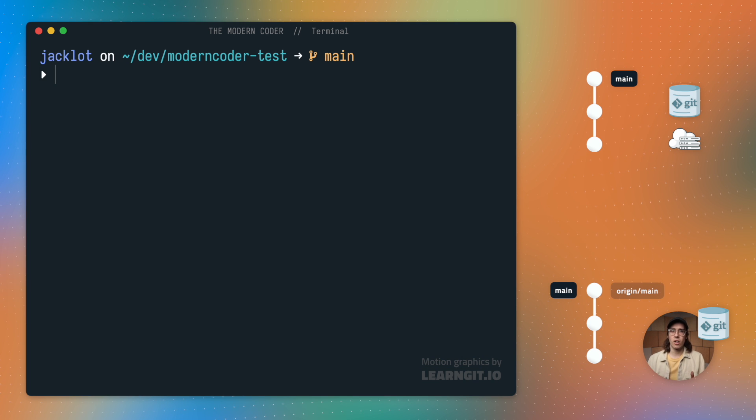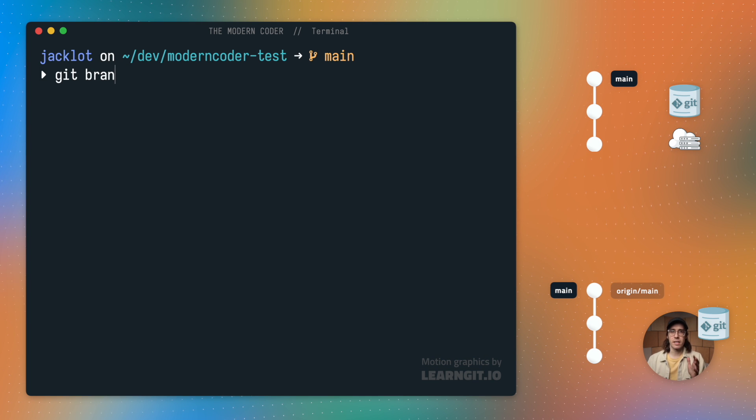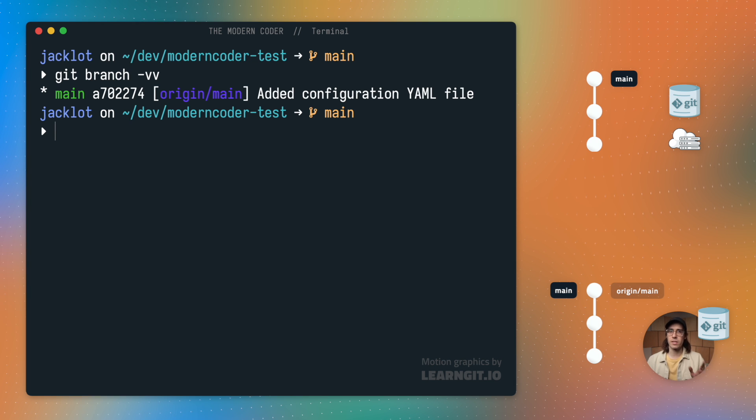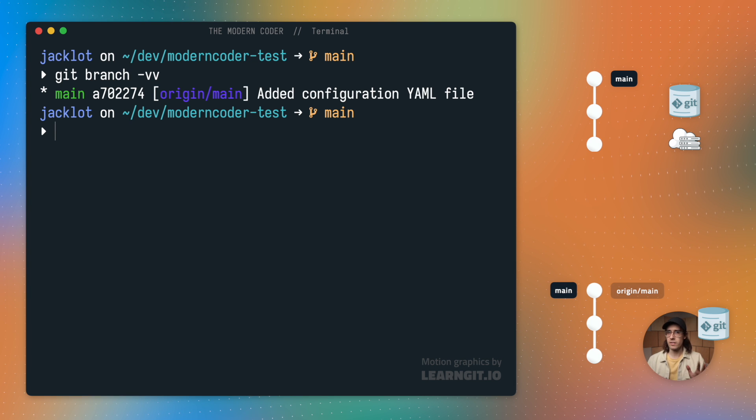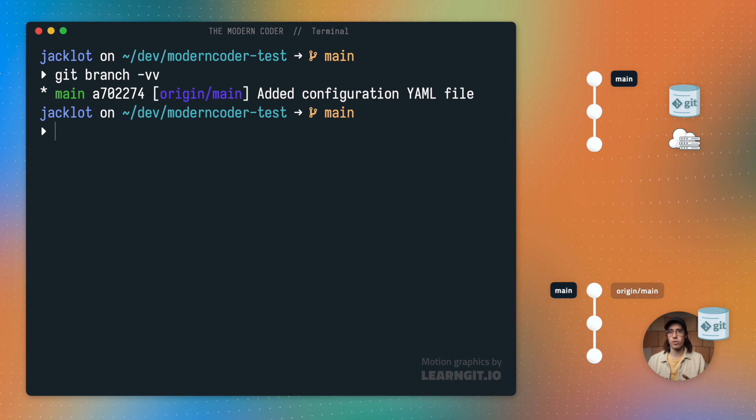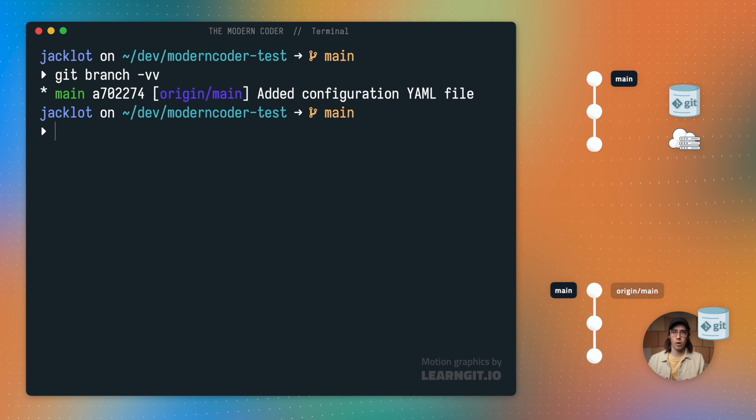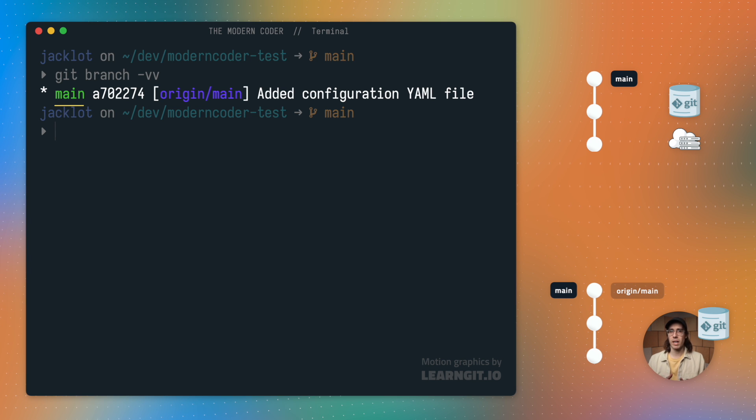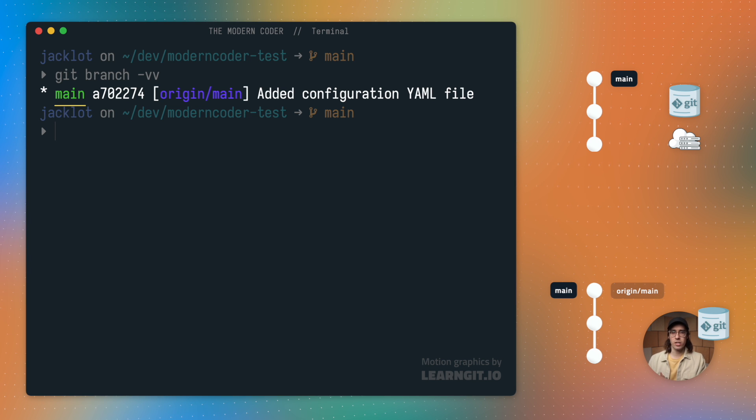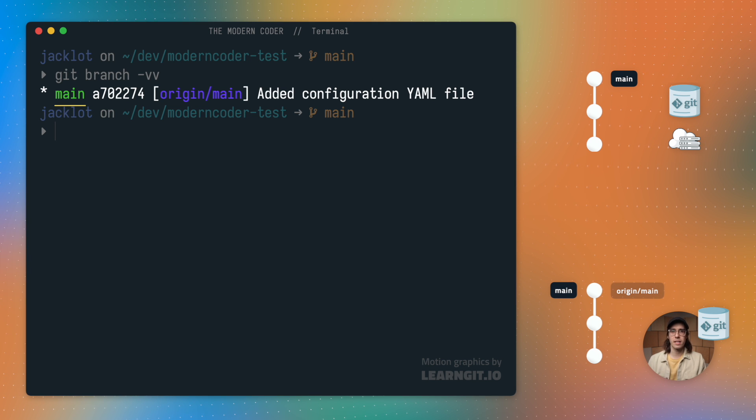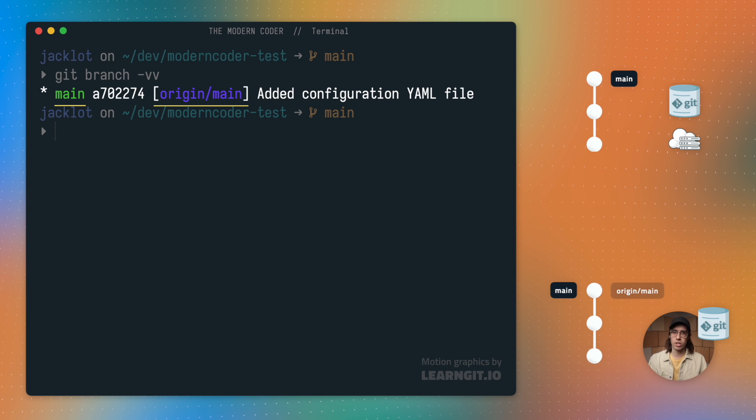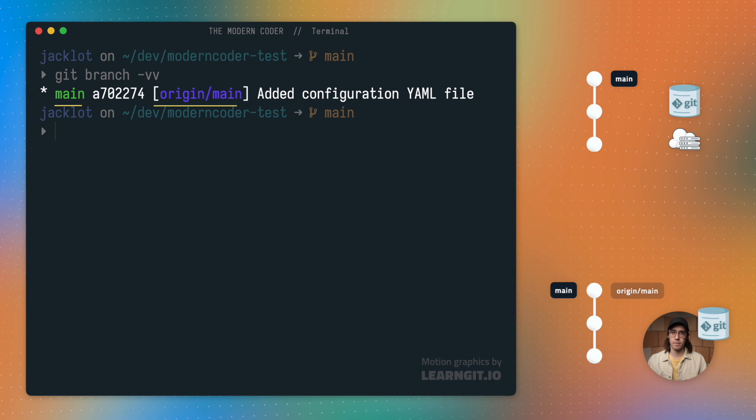Next, I'll go ahead and run the command git branch dash vv. And this is going to show me which branches are remote tracking within my repository. Here we can see that my local main branch is tracking the main branch from the origin repository.